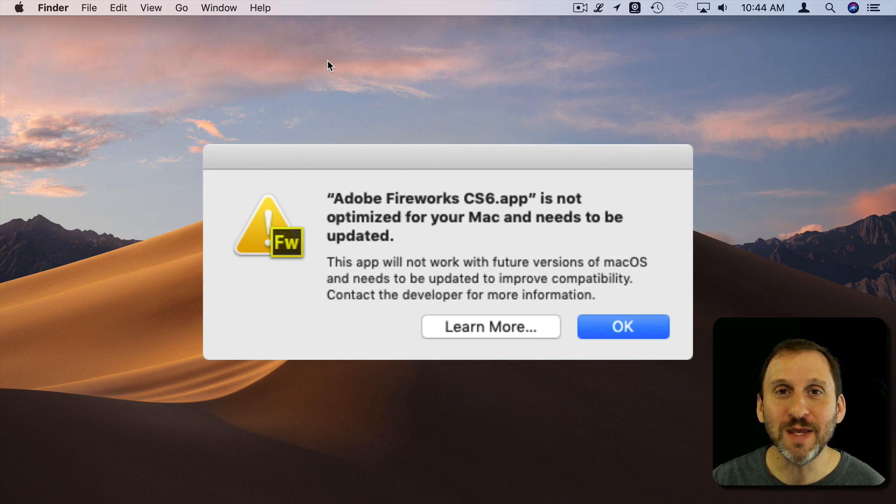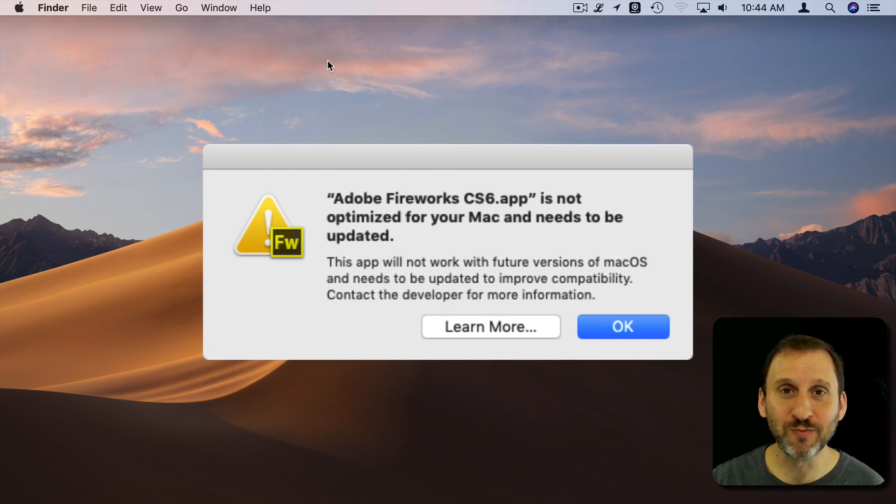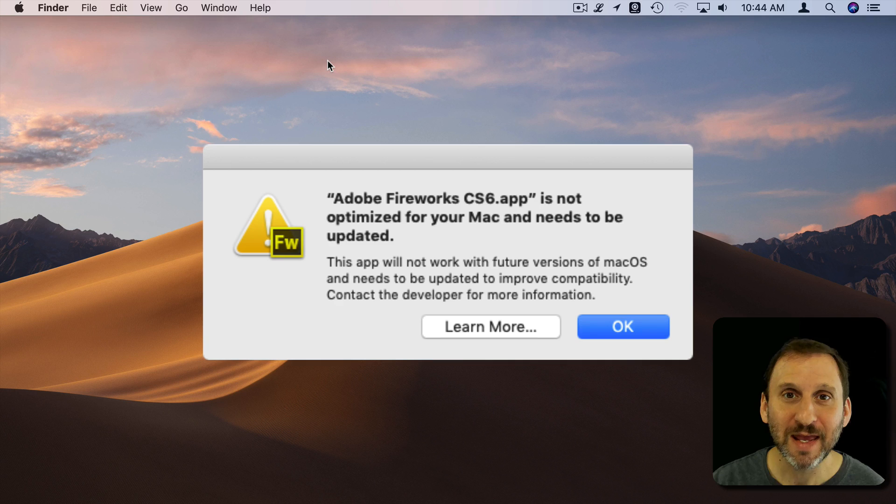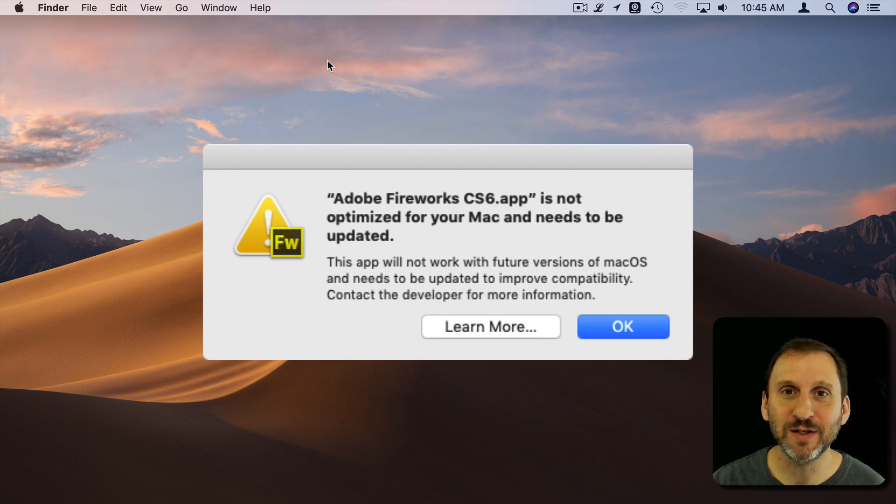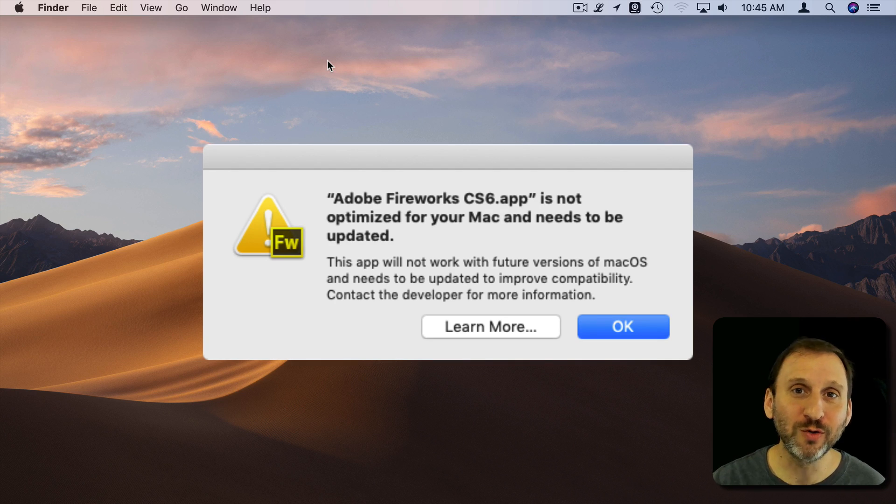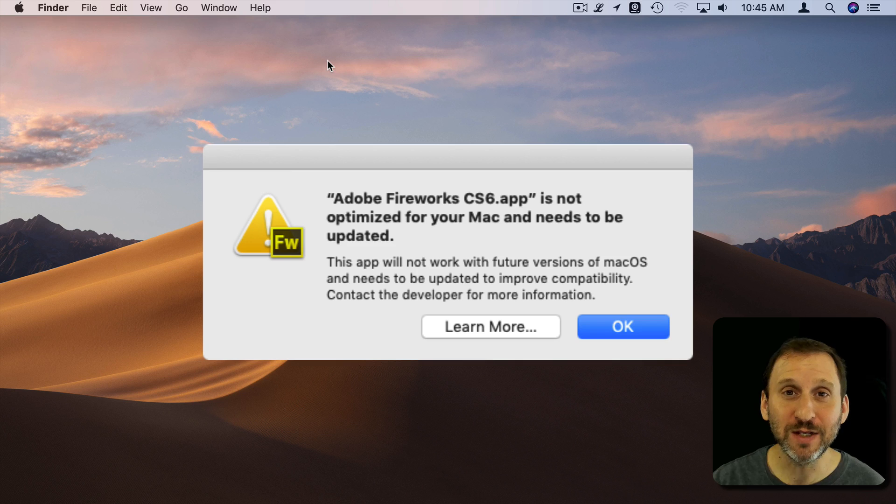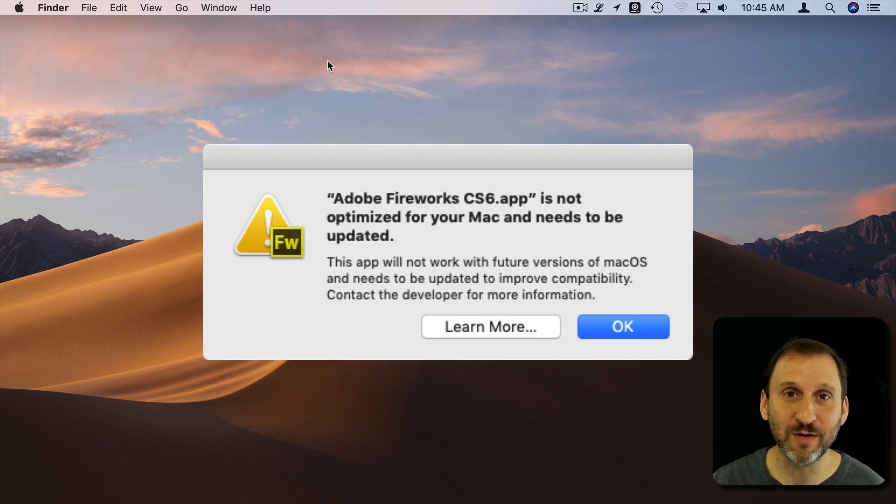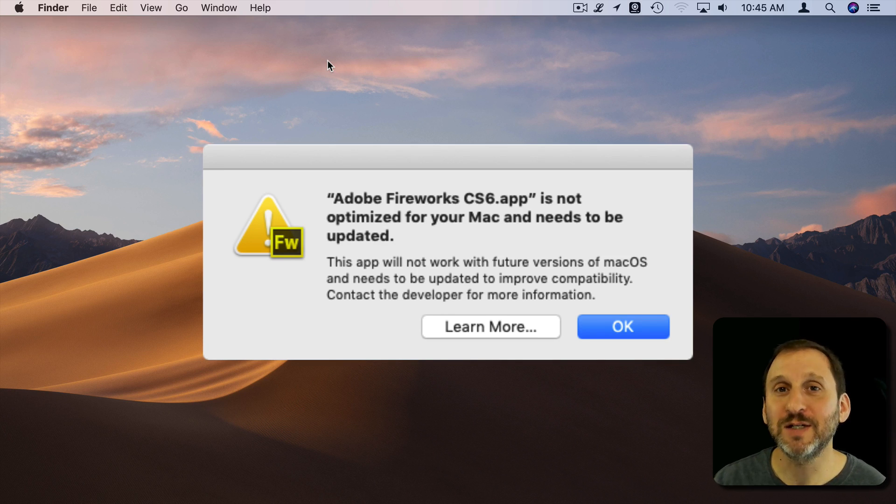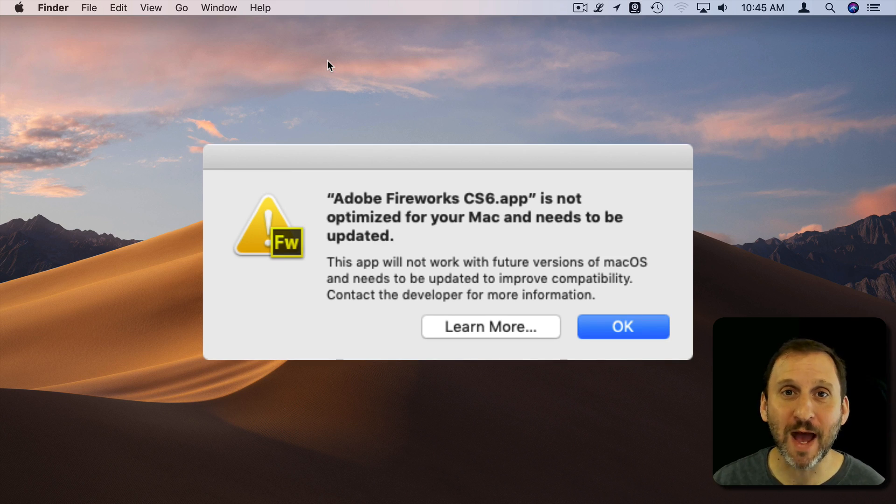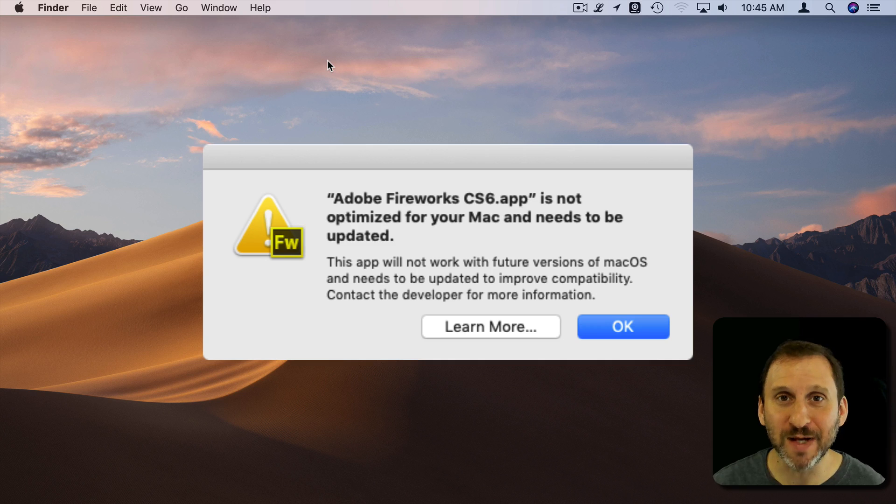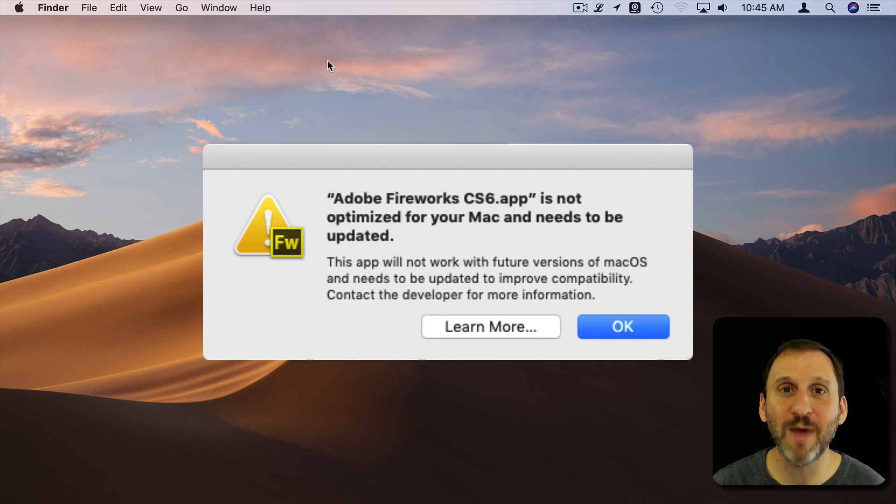What this means is that the app you're trying to run isn't 64-bit. So 32-bit apps are older style apps probably made years ago using older development software. 64-bit apps are the modern way to make apps and they're optimized. They run fast and good on current Macs.